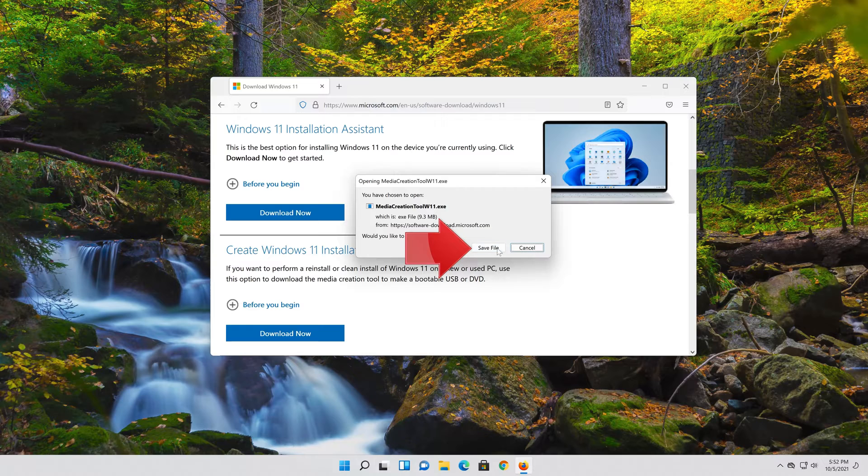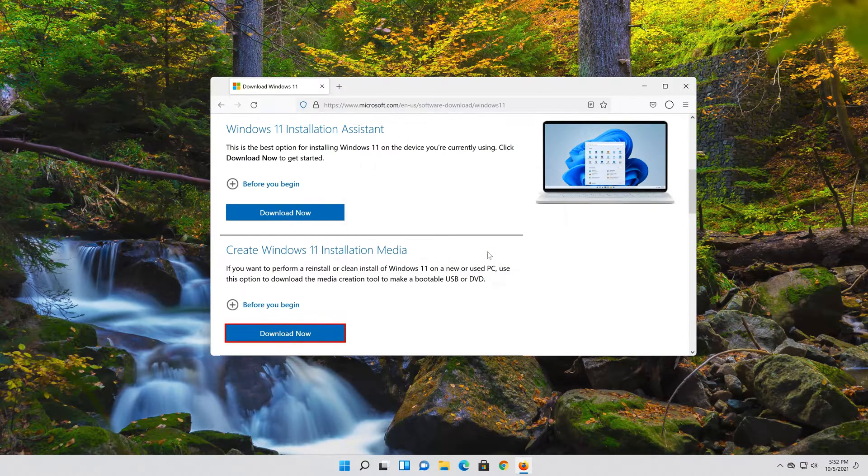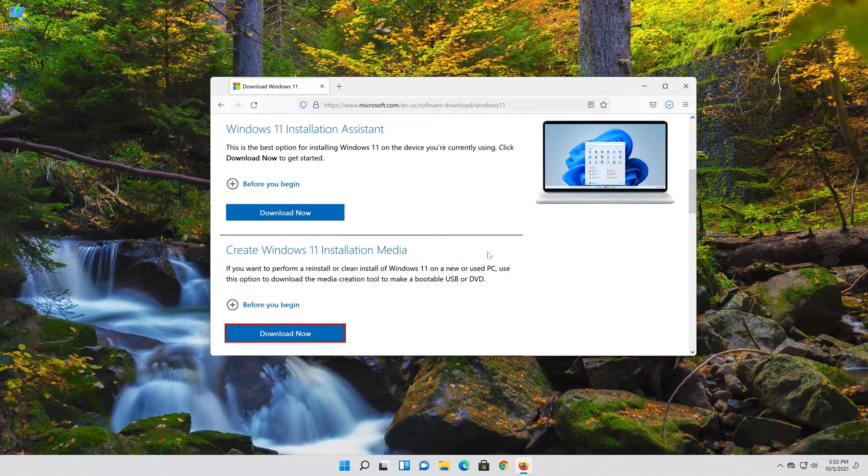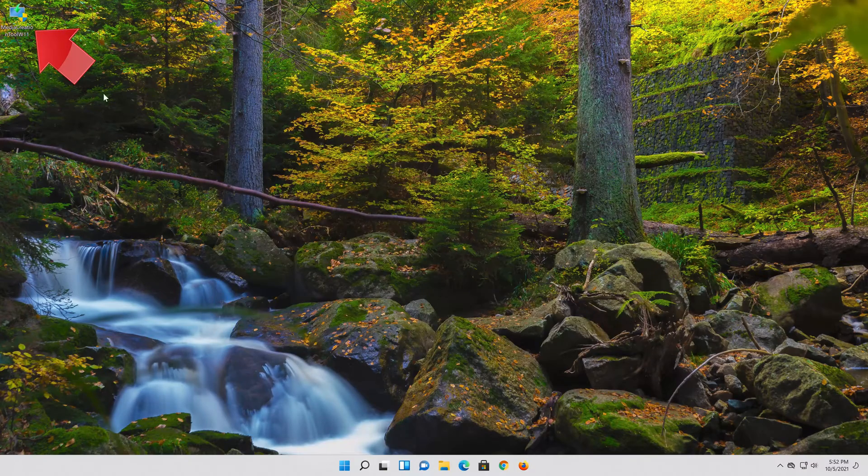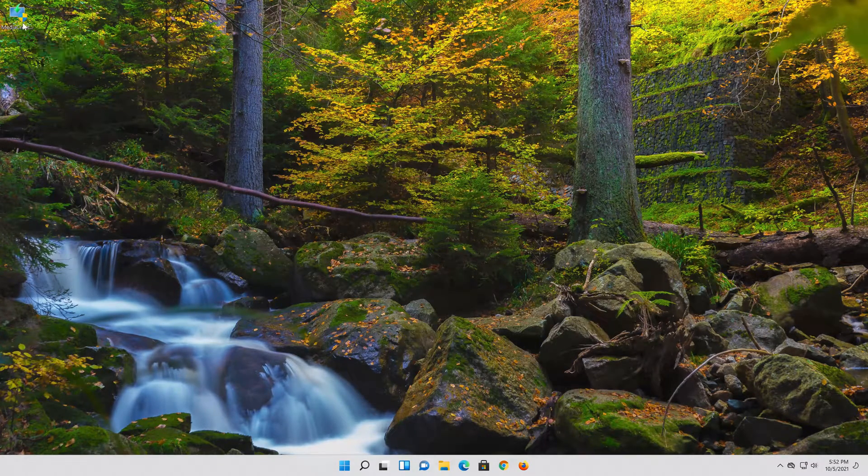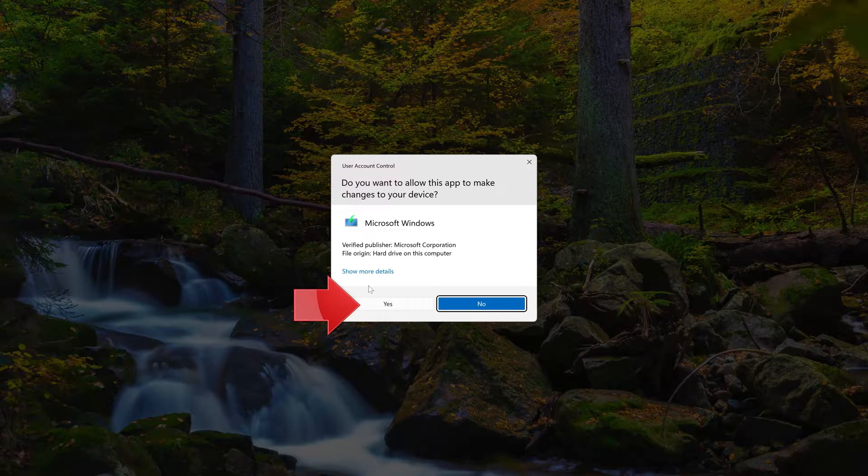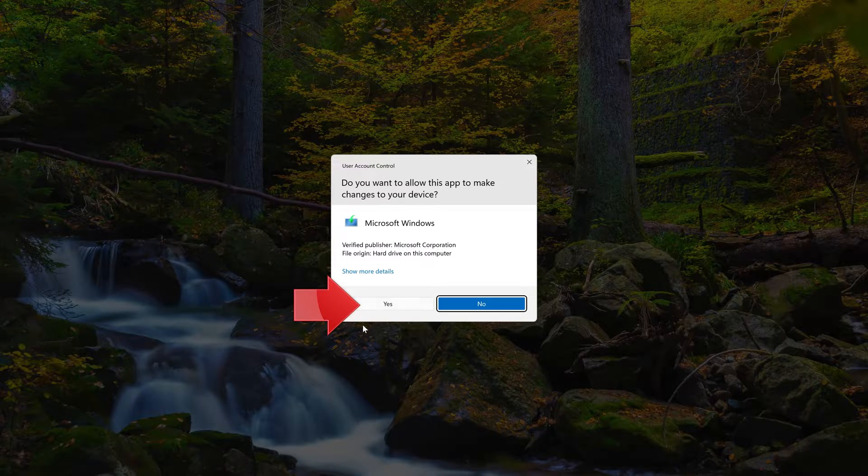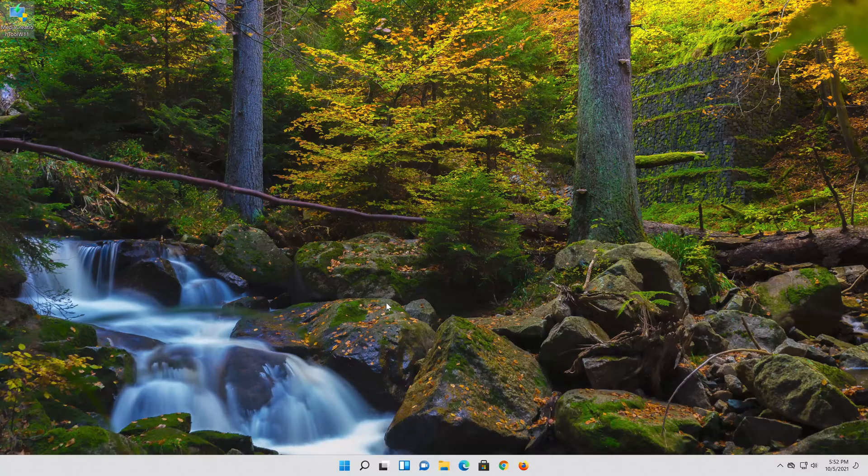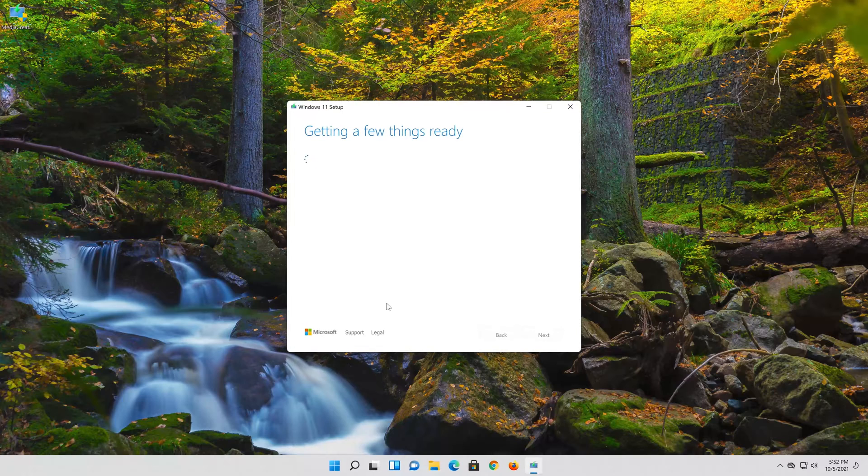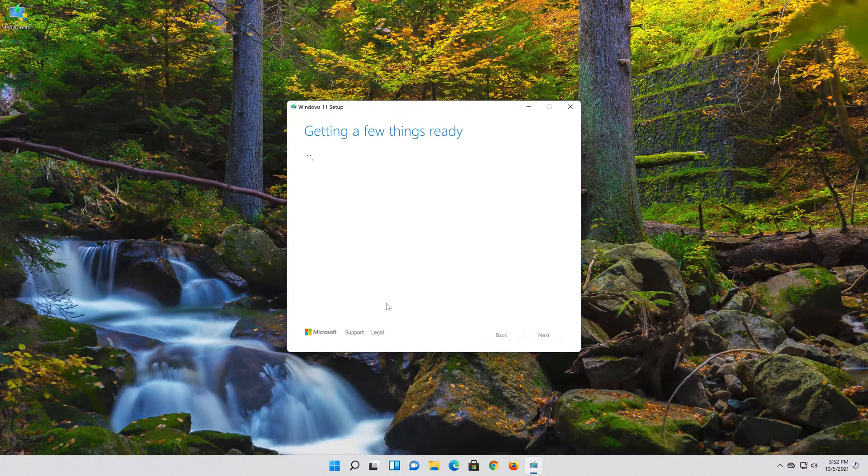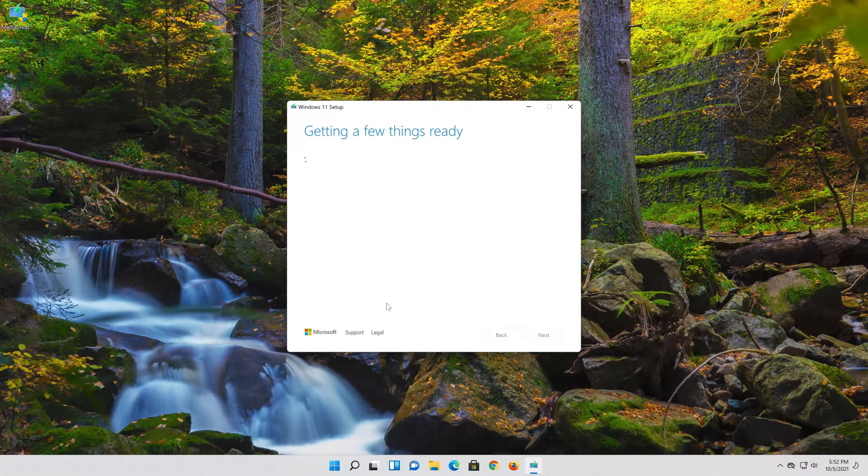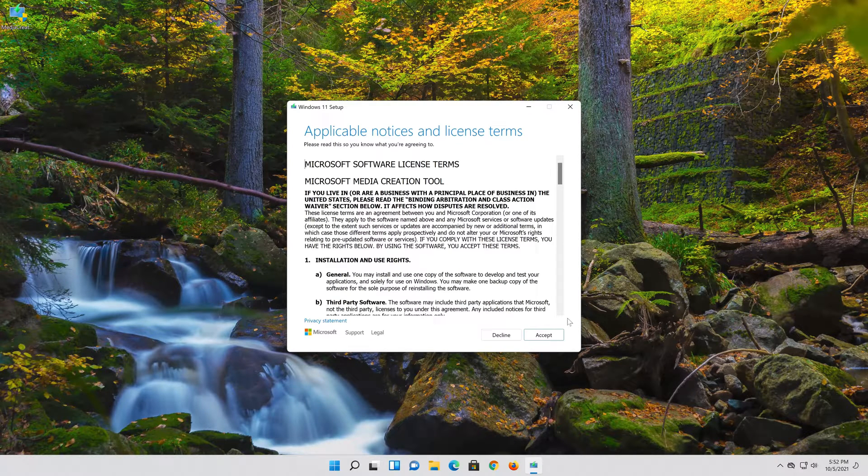Save the file. Double click the file you just downloaded. Press Yes. Press Accept.